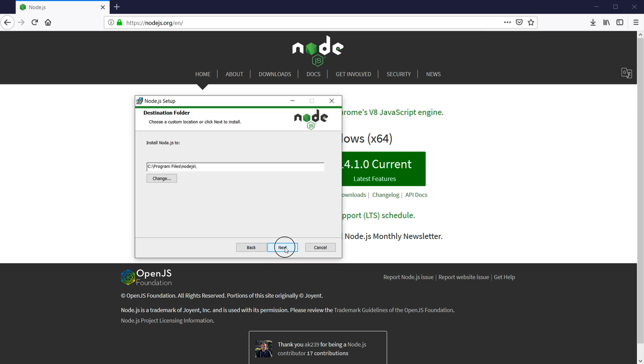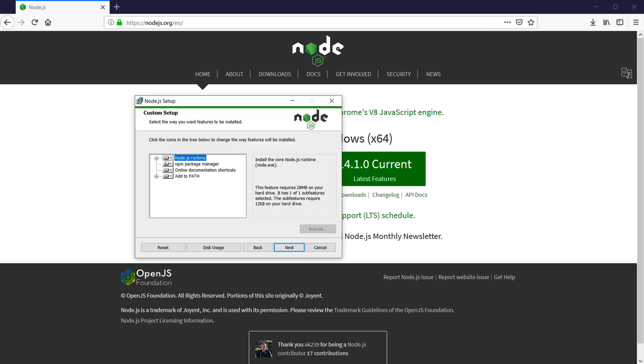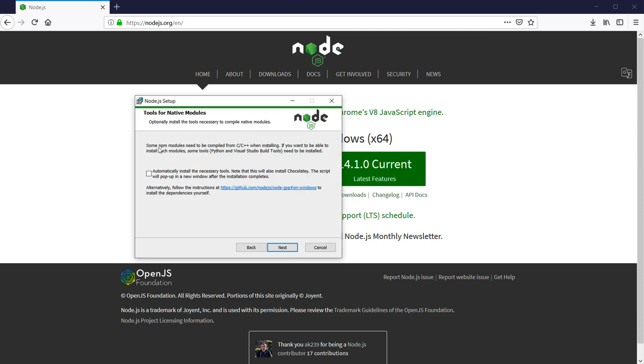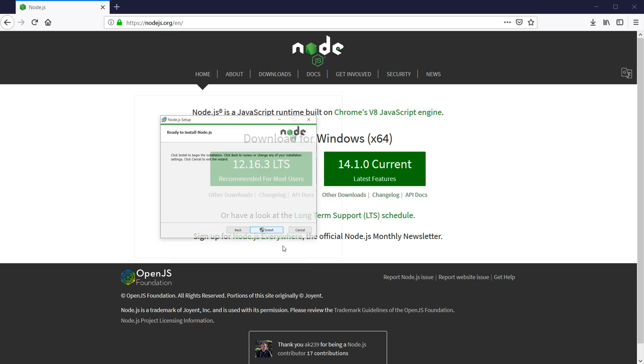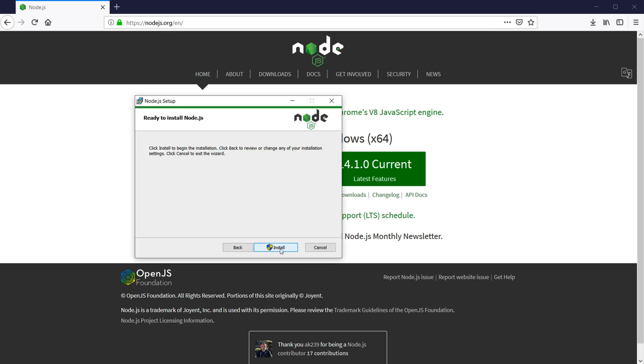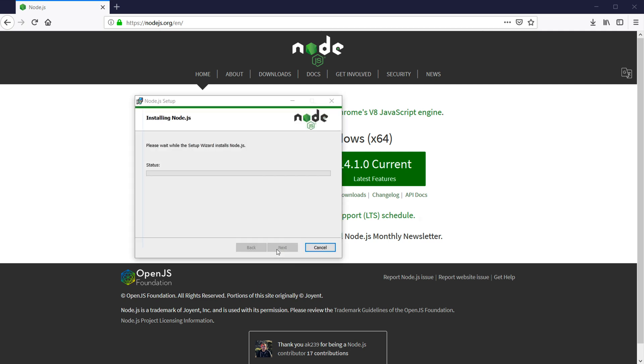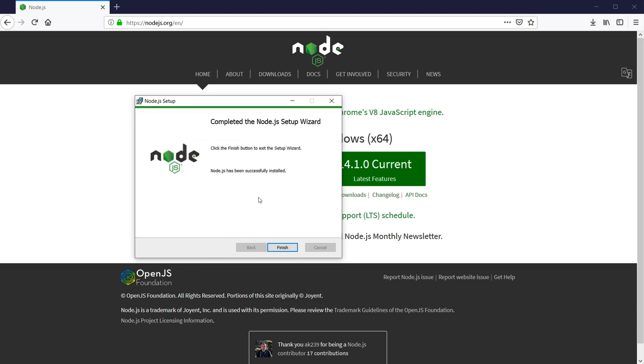So that opens our node installation. Next. I'm just going to leave it as default. Next. Next. So some NPM modules need C to be compiled. Python Visual Studio build tools need to be installed. I'm going to leave this unchecked for now. You could check this. This is actually not a bad thing to install. But for now, I'm going to leave it unchecked. Hit next. And install. And we have to have admin permissions here. So there it is. This is installed. We got our Node.js. All good. I'm going to click finish.